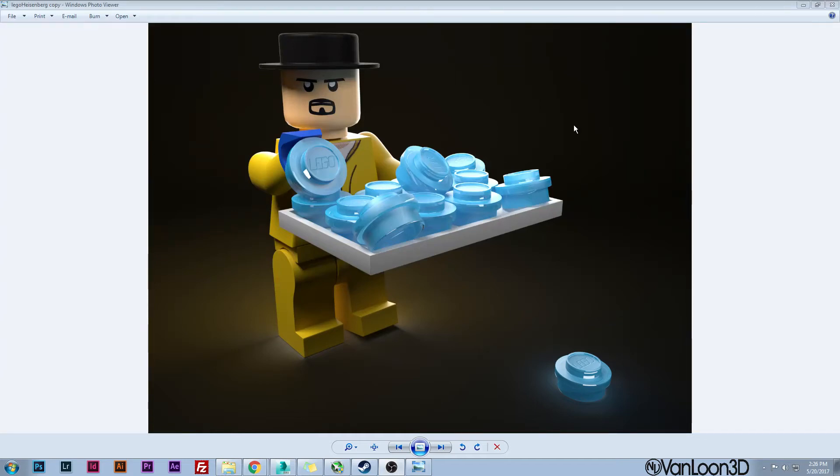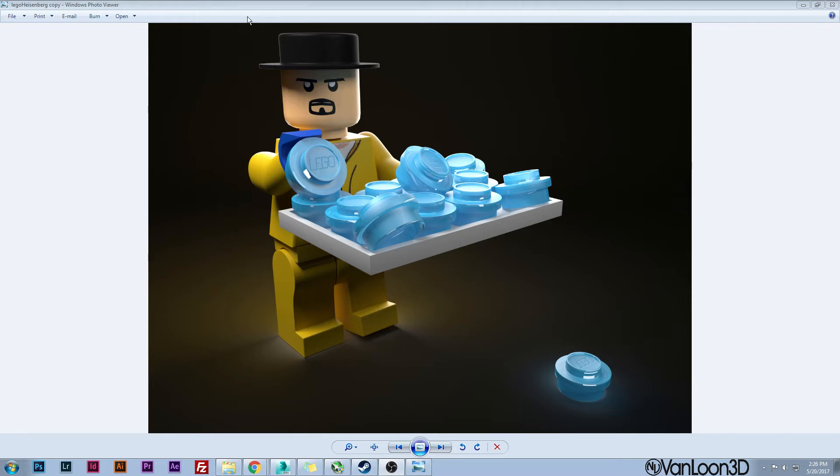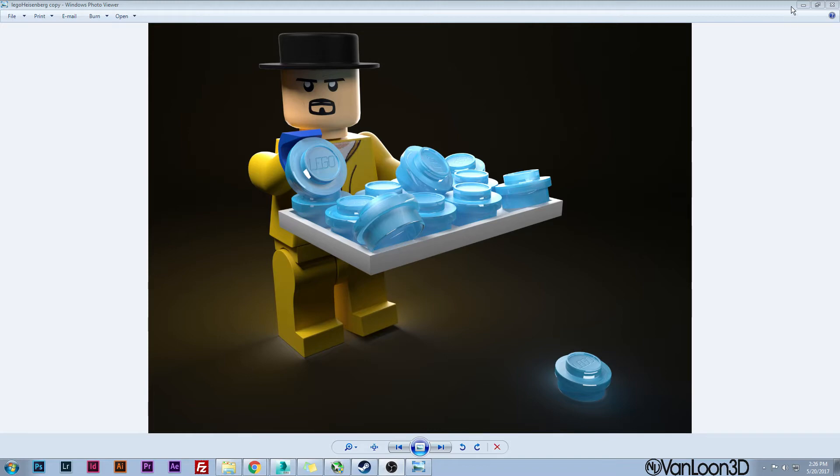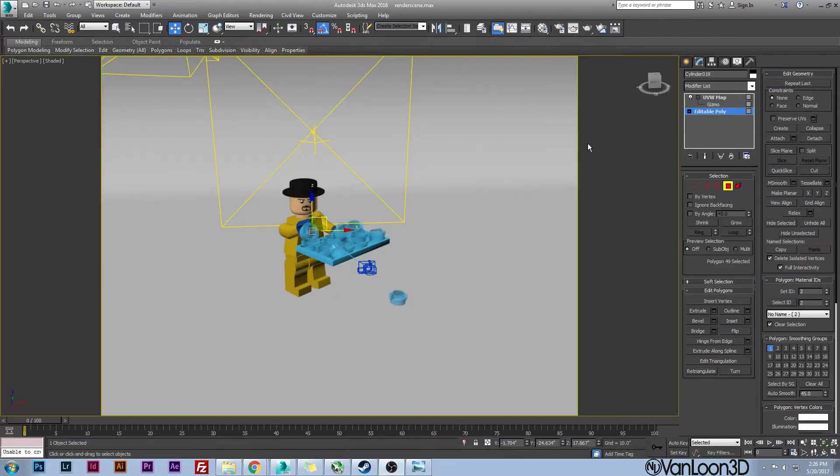Hey YouTube, welcome back to another video. Today I'm going to be showing you how I created this cool little render of Lego Heisenberg and how you can accomplish the same lighting effect. I'm not going to be showing you how I made the actual character. I do have a little speed model of the Lego guy, but this more goes over how I did the lighting and how you can accomplish this as well.